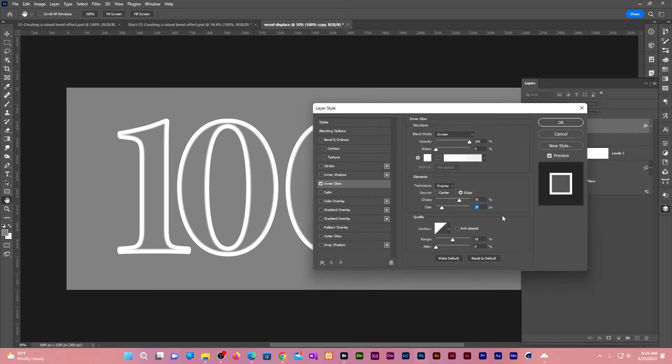Change the size to anything above the bevel effect which was 25. Let us choose 28. Leave the choke at 70.